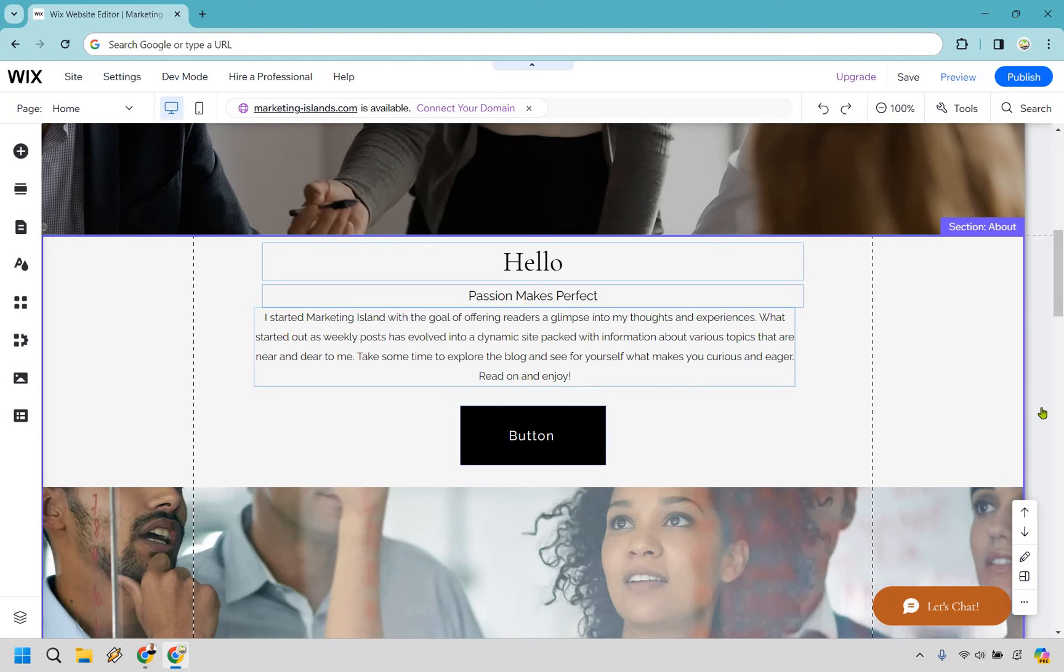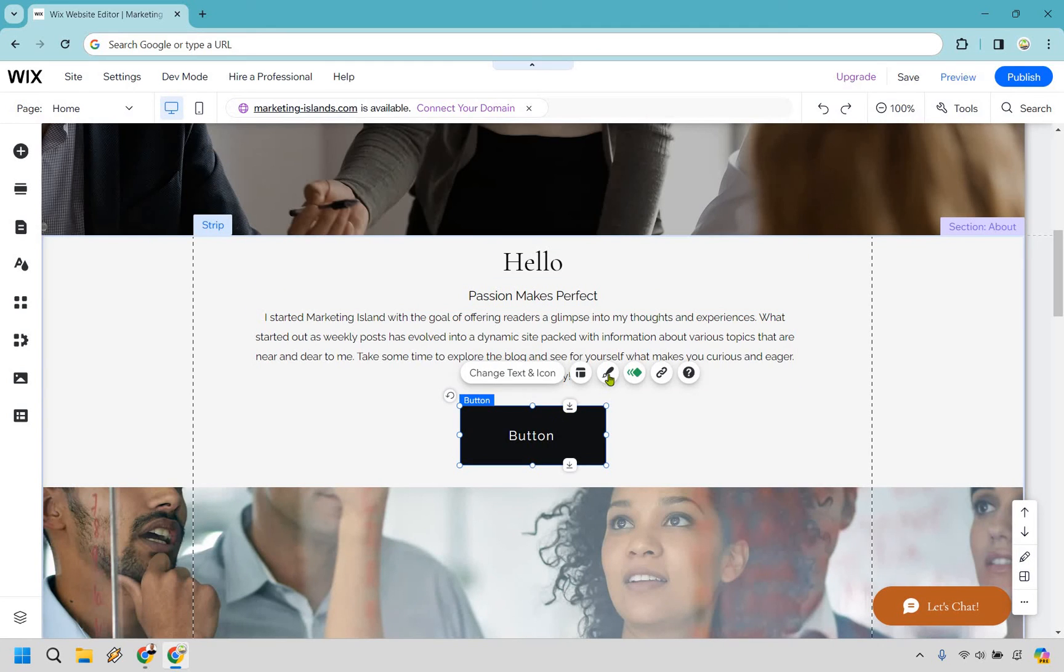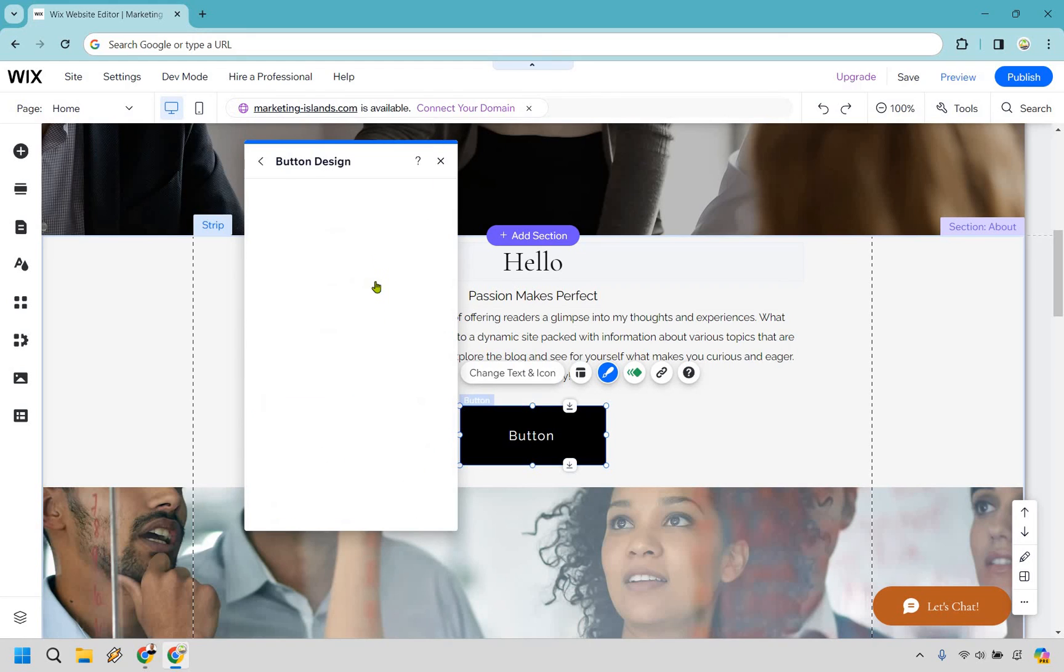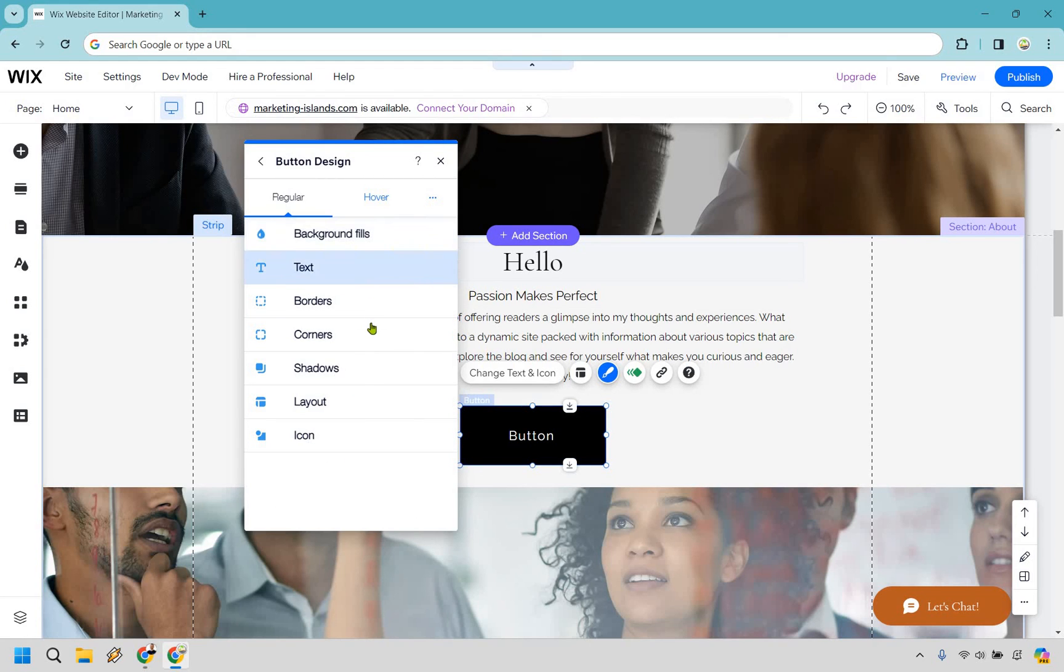And there is one thing I do want to let you know that you can change around. If you click on this right here and then of course you go to - you see we have the design. This is the button that we're using and then you go to customize design. This is where you can change around the background fills,